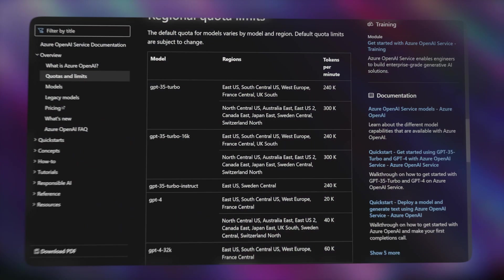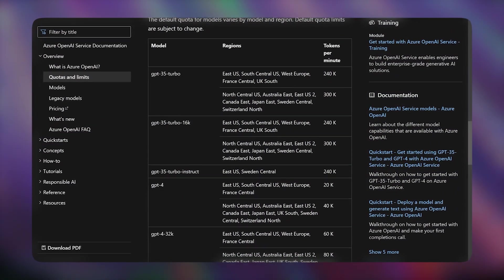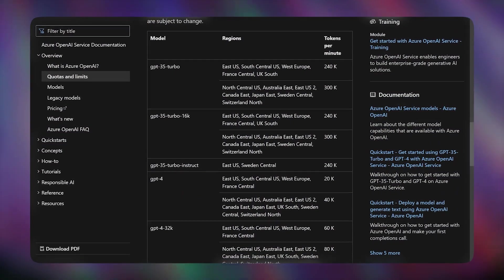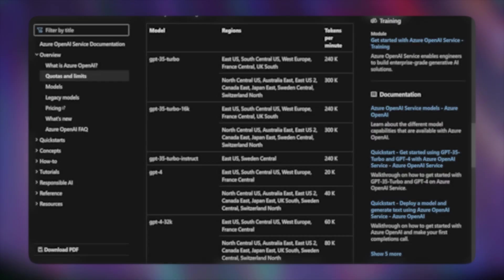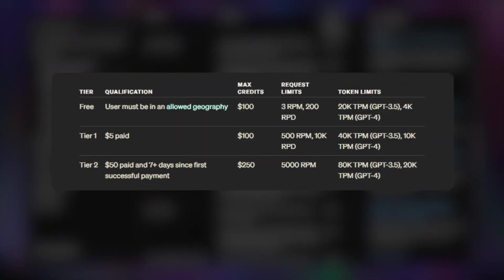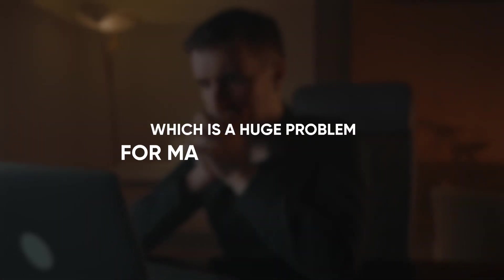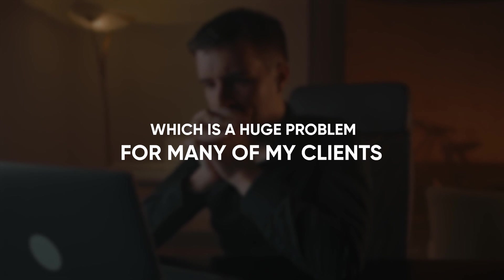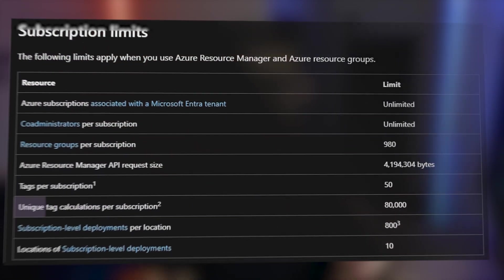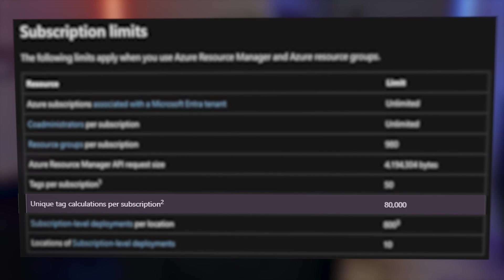And secondly Azure OpenAI has much higher token limits than the default OpenAI API. For example for GPT-4 the starting tier at OpenAI is only 10k tokens per minute which is a huge problem for many of my clients. However for Microsoft Azure this token limit actually starts at 80k which is orders of magnitude higher.